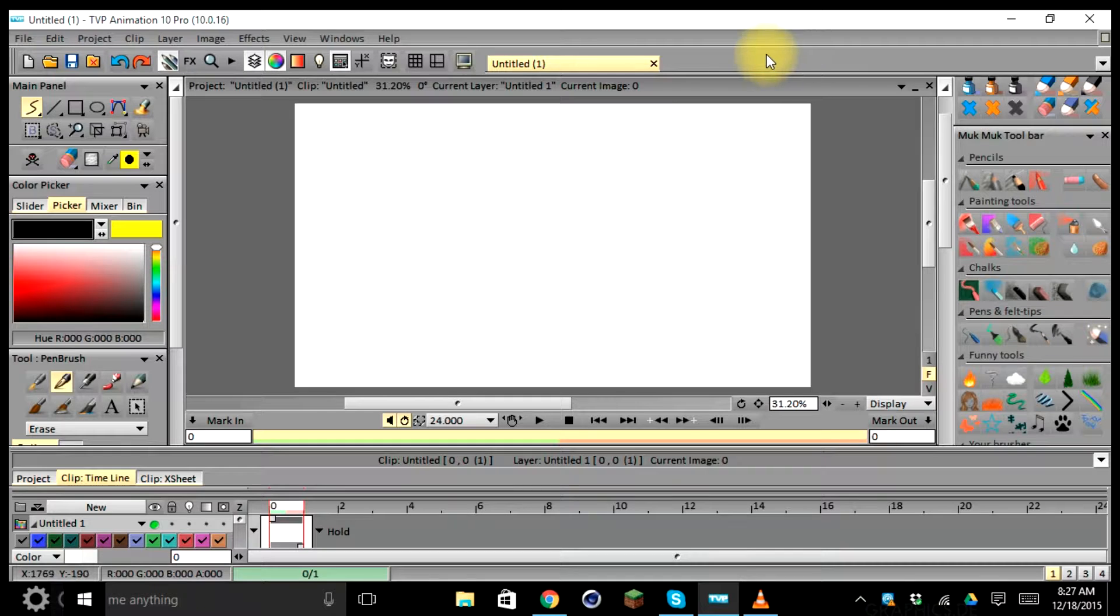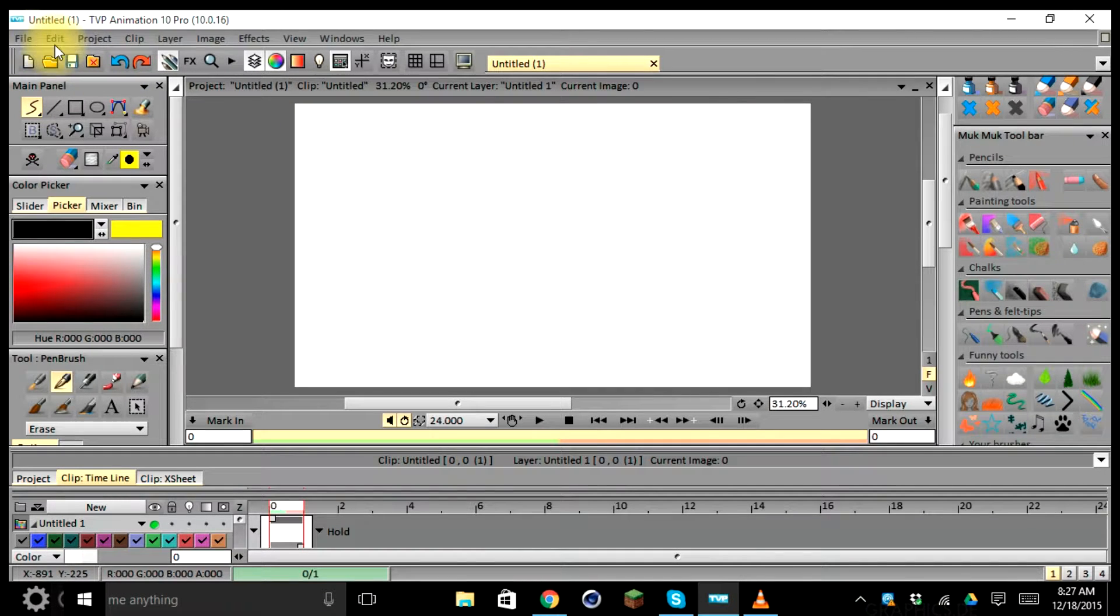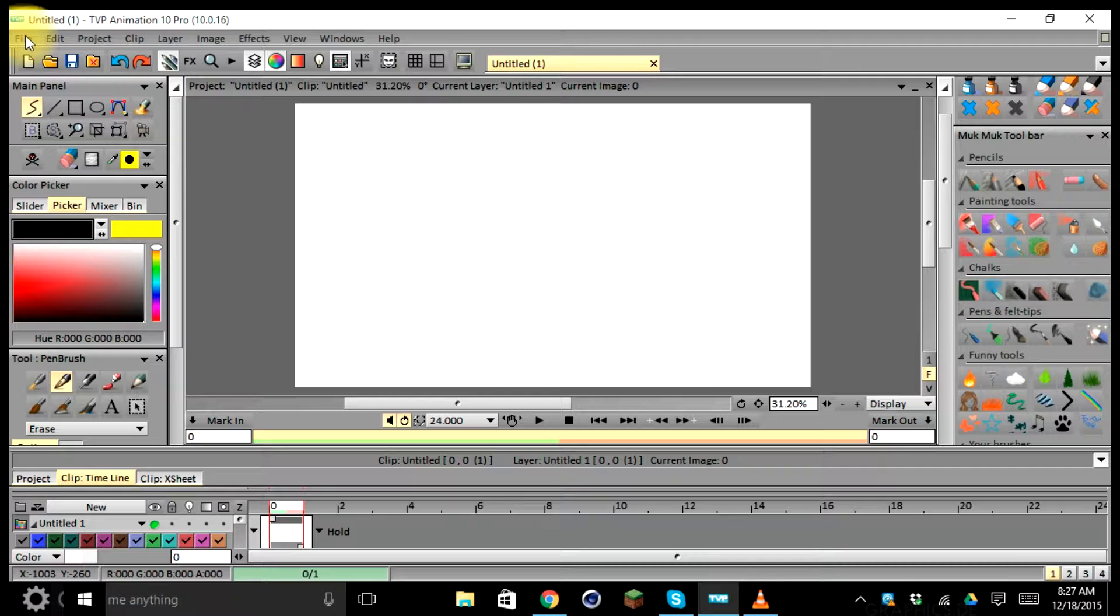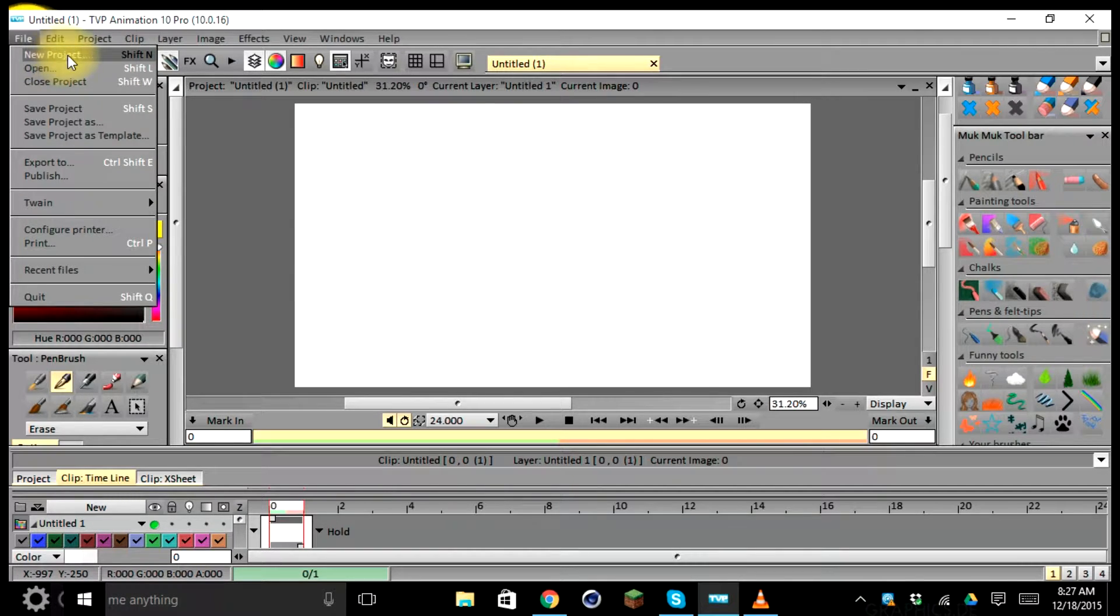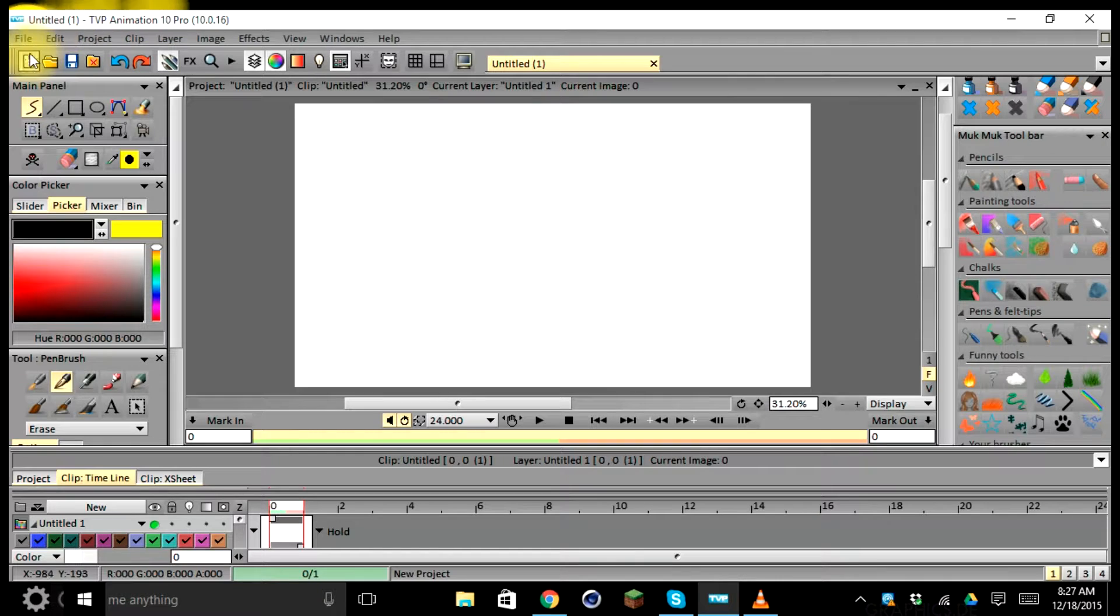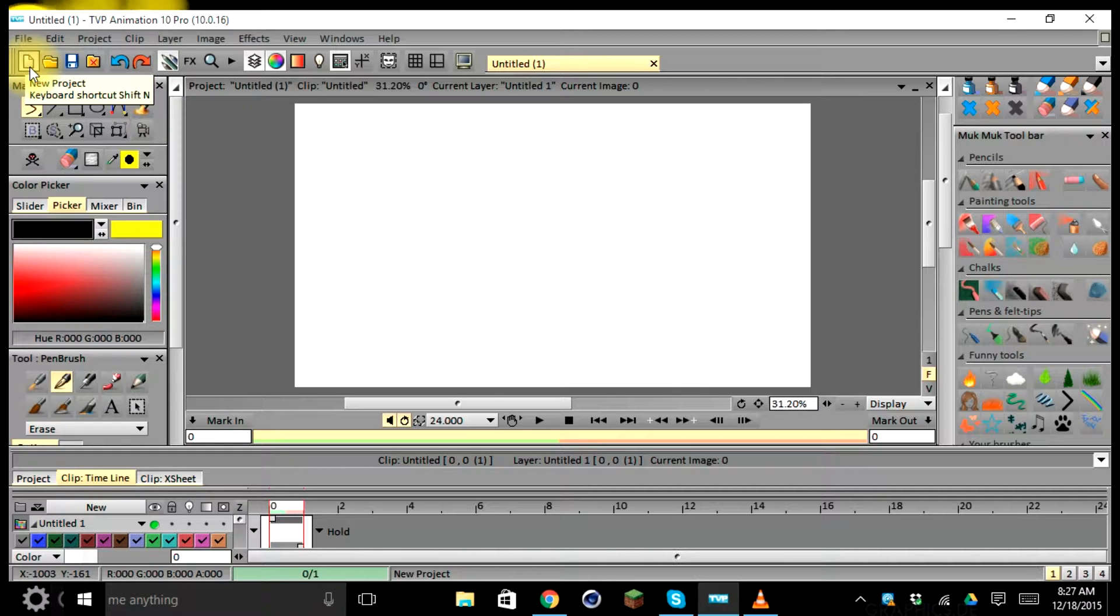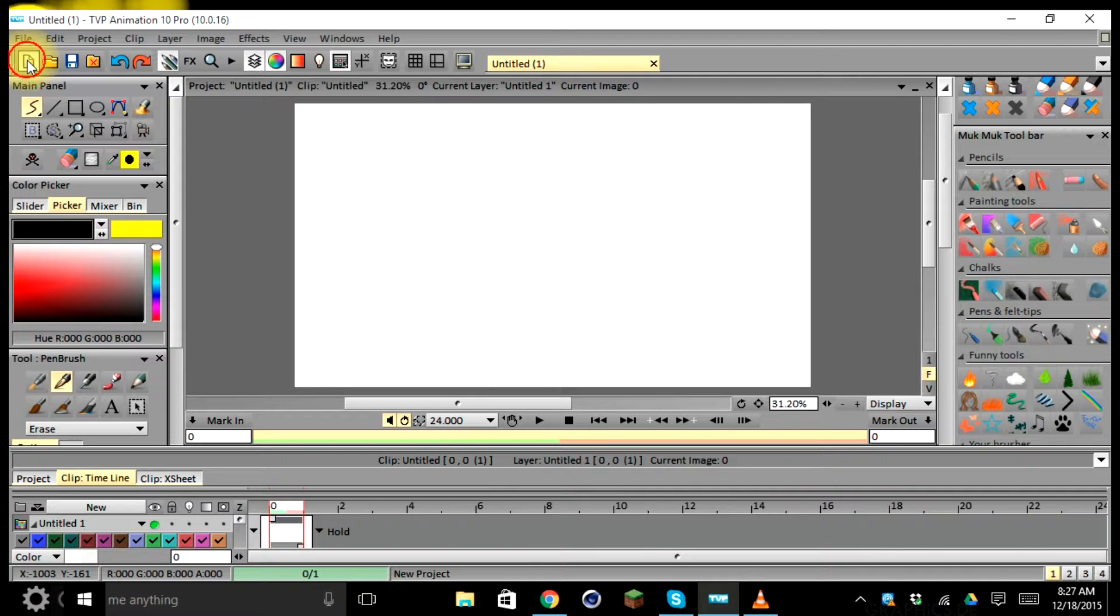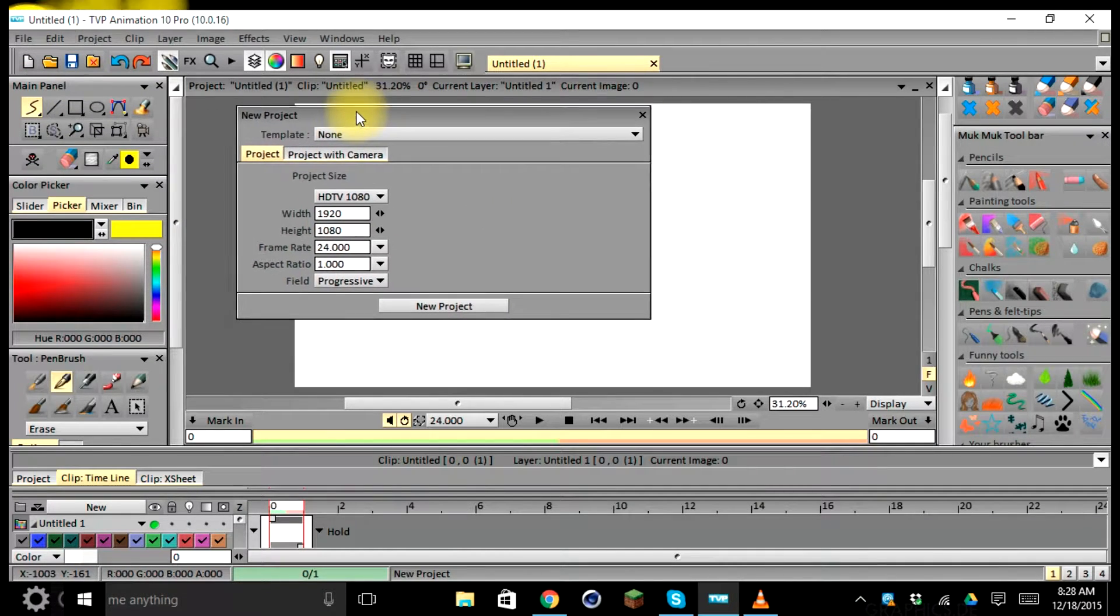So to start off we're going to need to open a new project. To do this we can go to the top of our toolbar menu and select File, and either select New Project or use the keyboard shortcut Shift+N. This could also be accomplished using the icon toolbar, the little white paper here in the upper left, as you can see it's a new project with a keyboard shortcut.